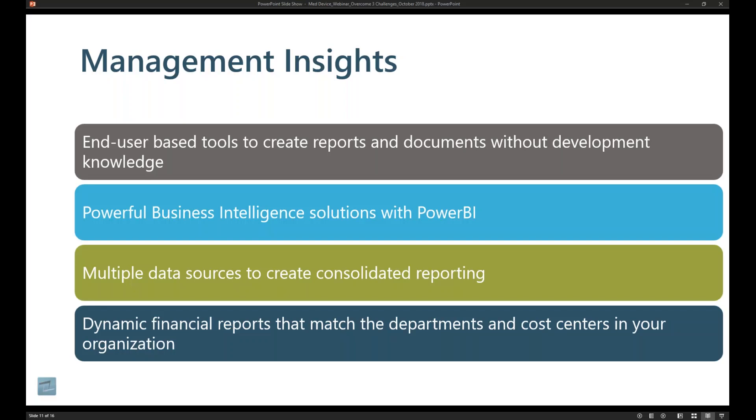ERP classically has been really good at allowing you to enter information, but never getting the information back out. It's probably been the number one complaint that I have heard from any medical device manufacturer that I have implemented or supported throughout my career.